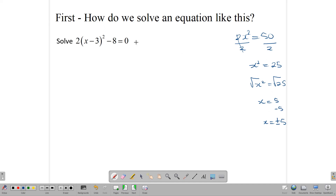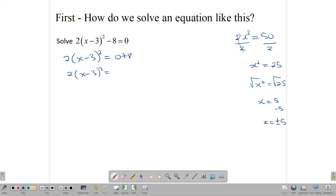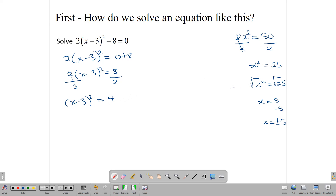First, let's write this in that form. So we write 2(x - 3)² = 0 + 8, which gives us 2(x - 3)² = 8. Now, we divide both sides by 2, giving us (x - 3)² = 4. Now we need to find the square roots, so finding the square root of both sides, the square root of (x - 3)² is simply x - 3.